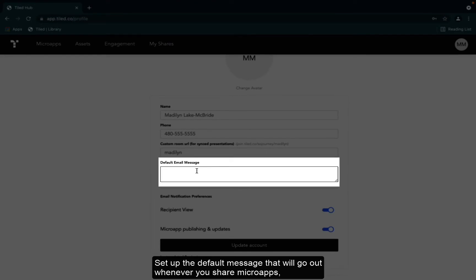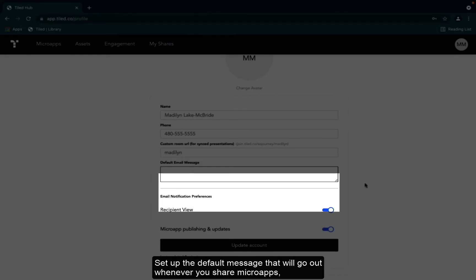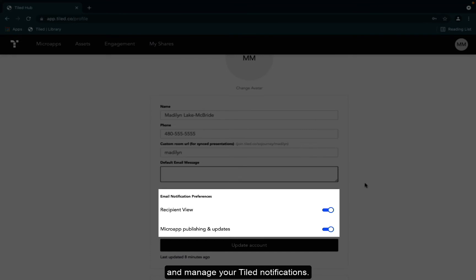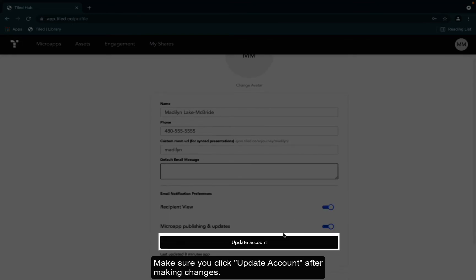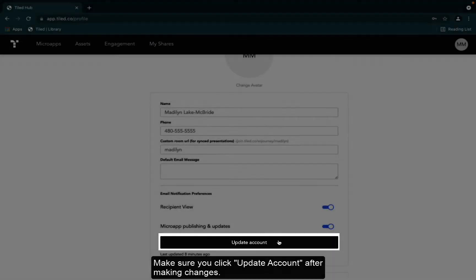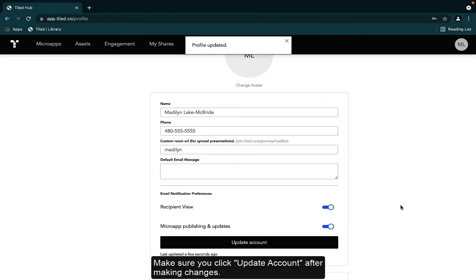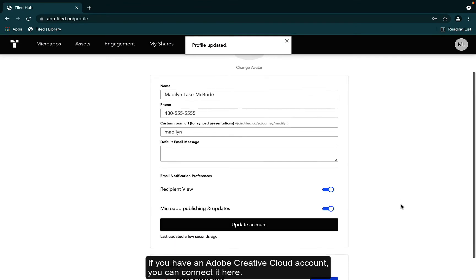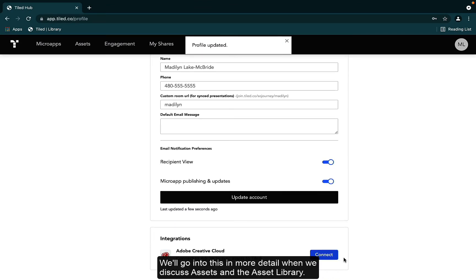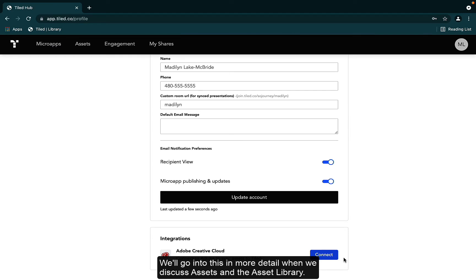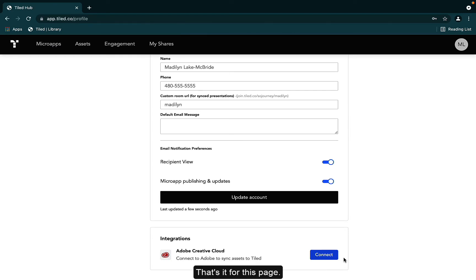Set up the default message that will go out whenever you share microapps and manage your Tiled notifications. Make sure you click update account after making changes. If you have an Adobe Creative Cloud account, you can connect it here. We'll go into this in more detail when we discuss assets and the asset library. That's it for this page. Easy peasy.